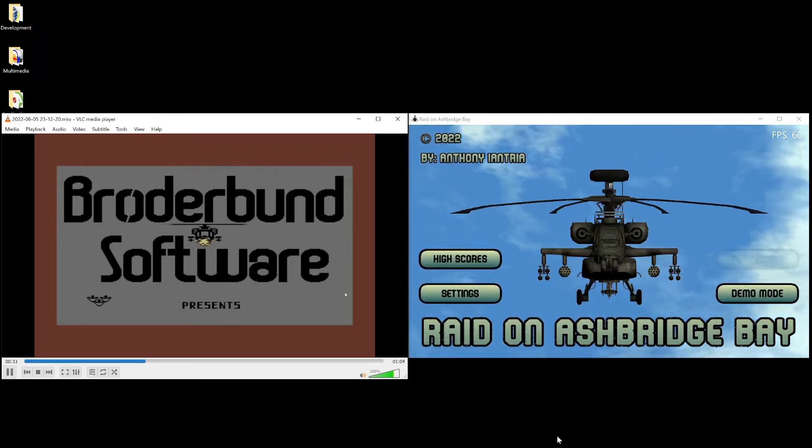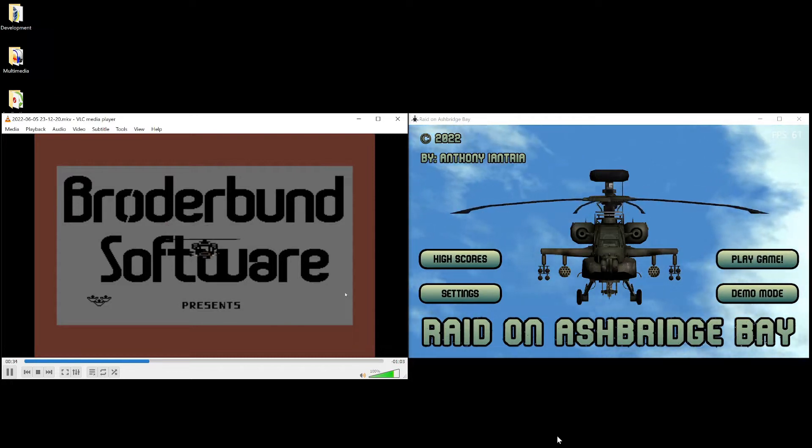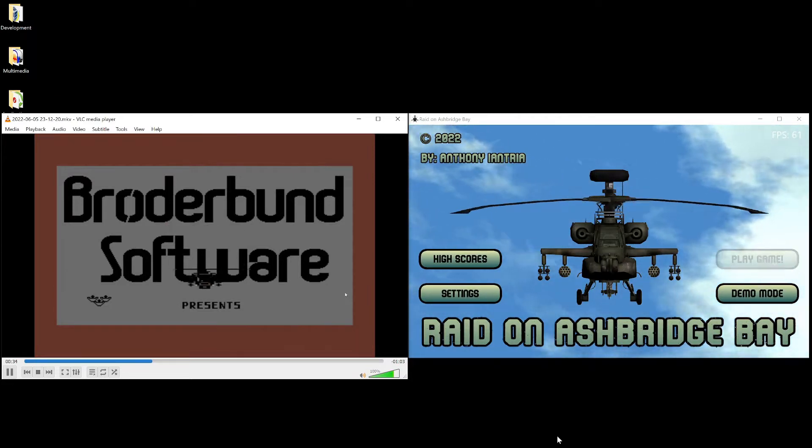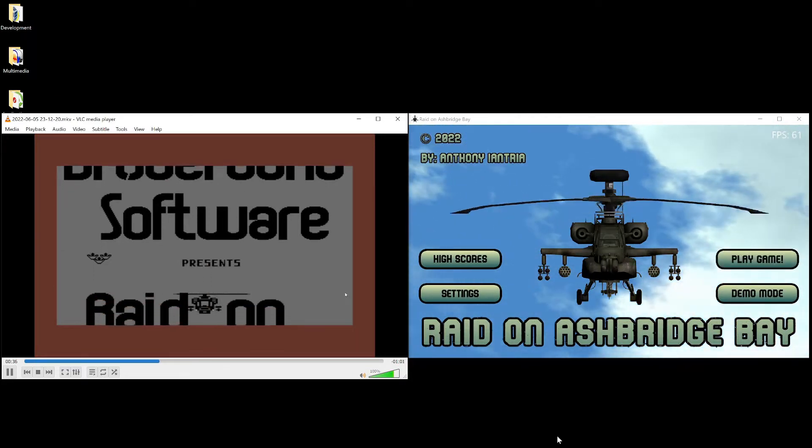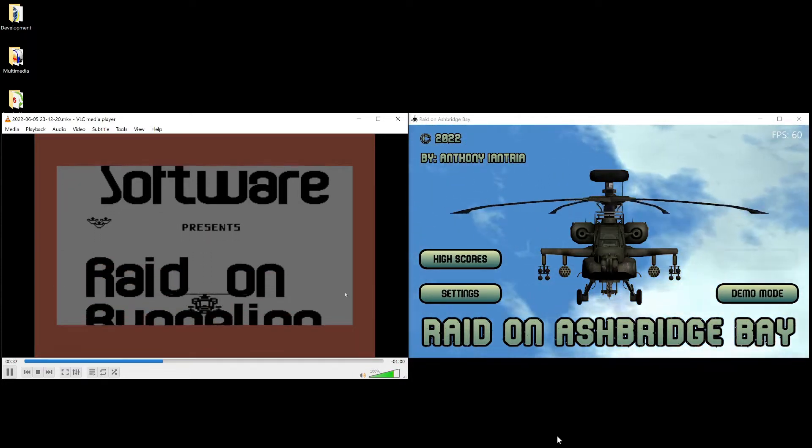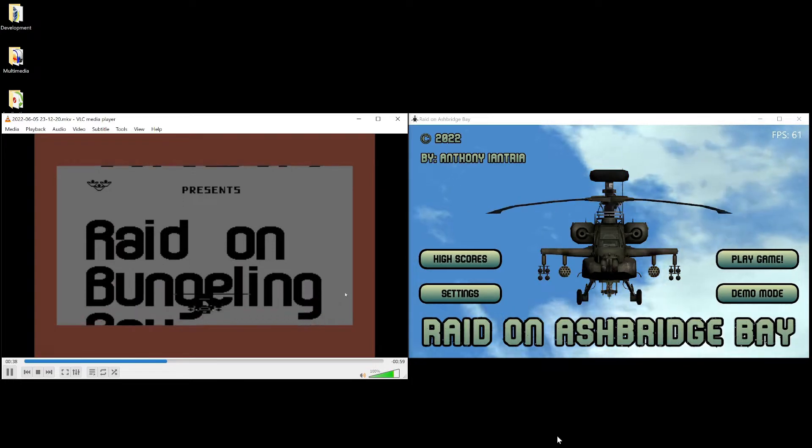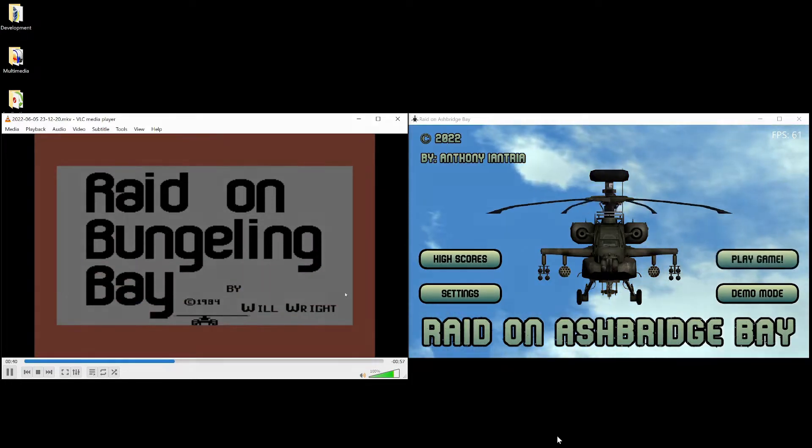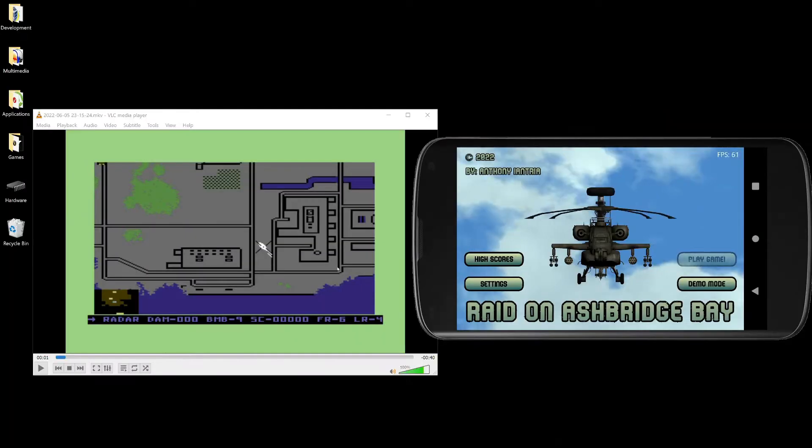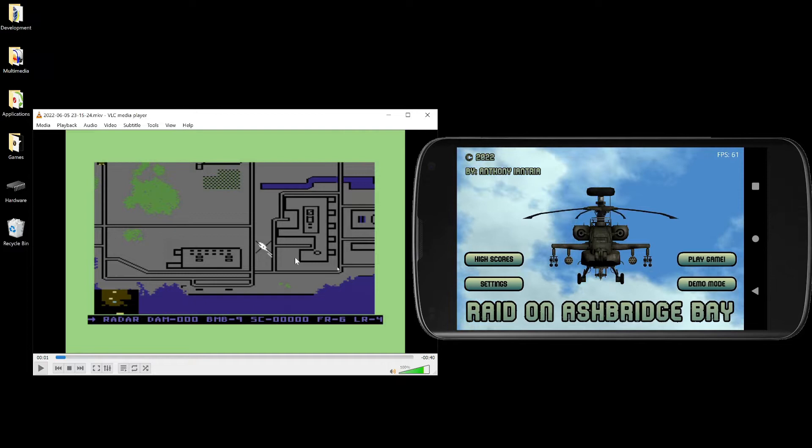And all of his code ran on the Commodore 64 and the overall game, the amount of bytes is 80k. And mine runs on like 10 megabytes, so things have changed a lot.